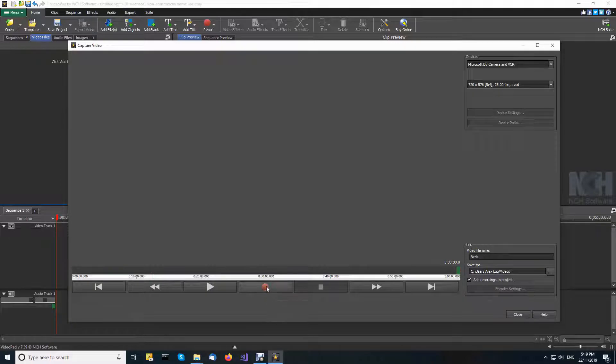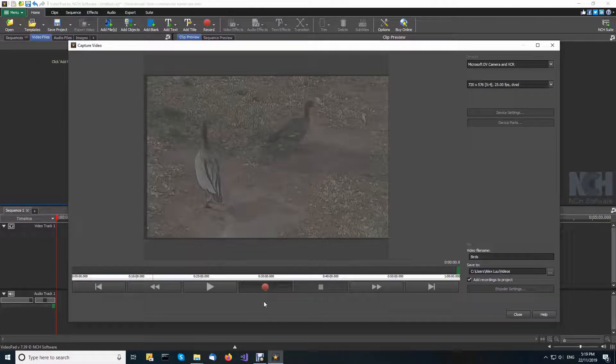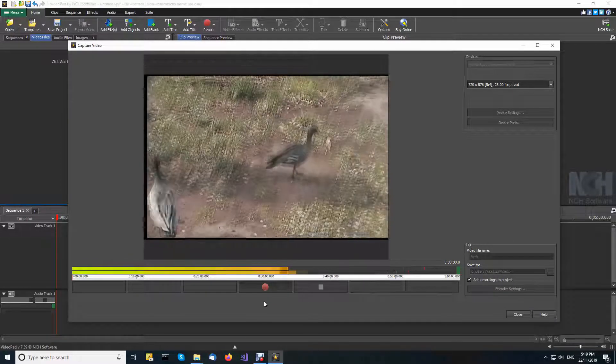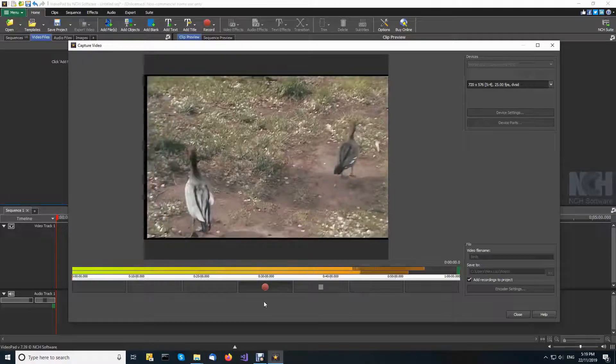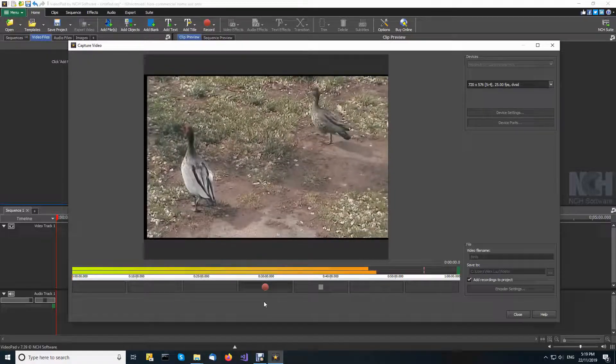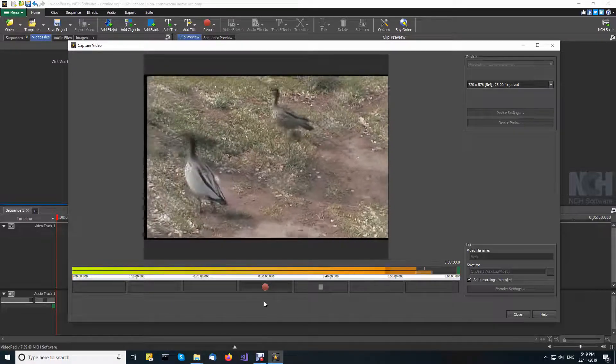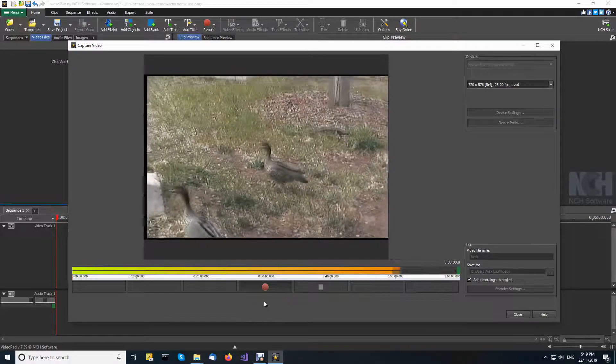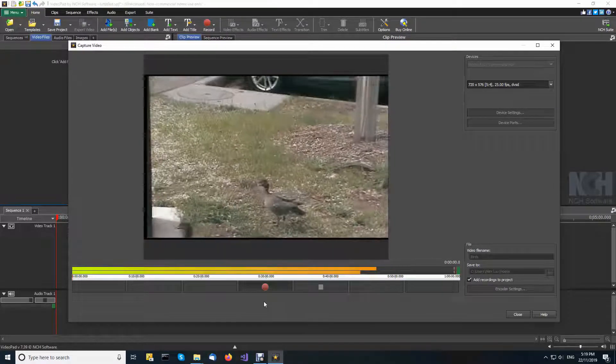When you are ready, click capture to start Videopad recording and the camcorder playing. There might be a short delay before the camcorder starts.